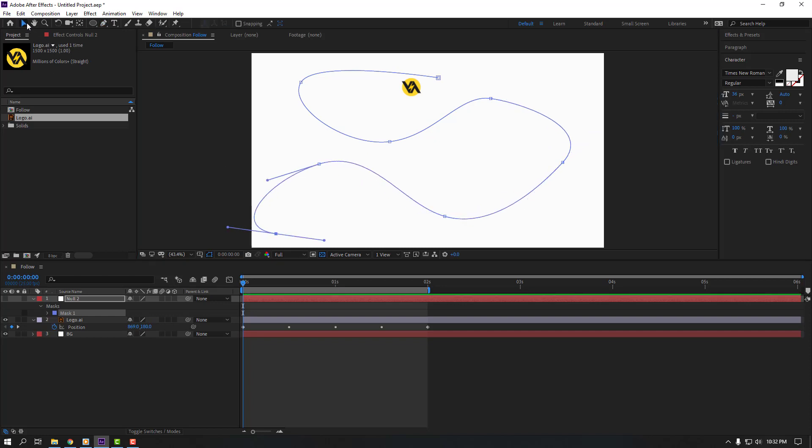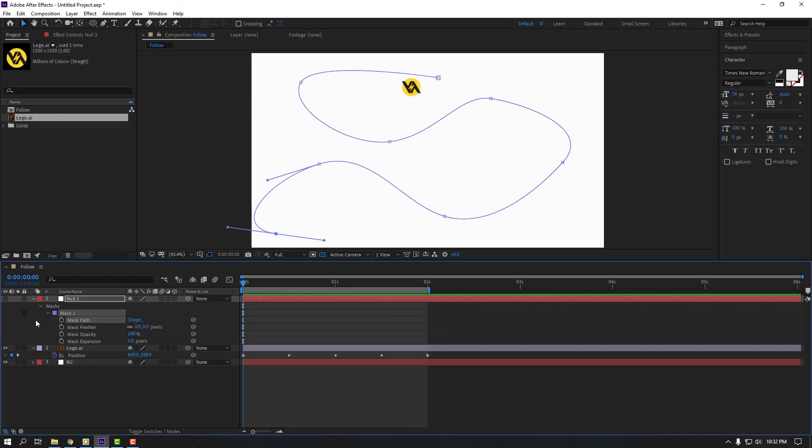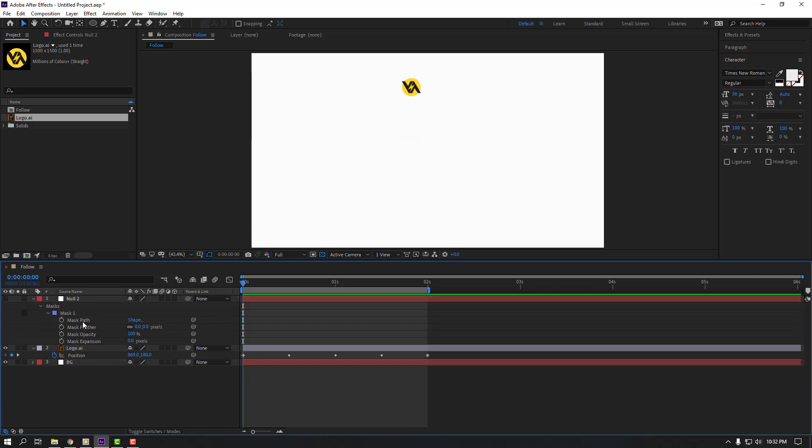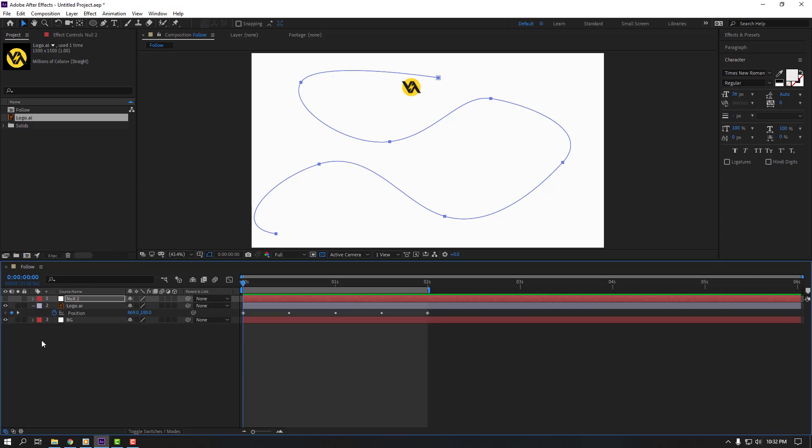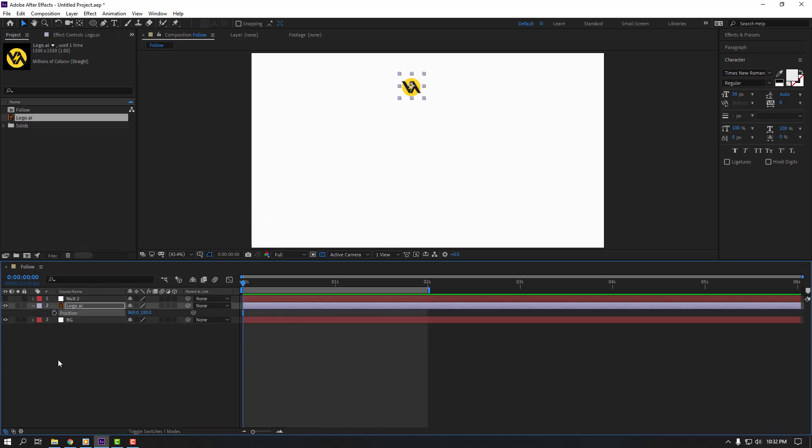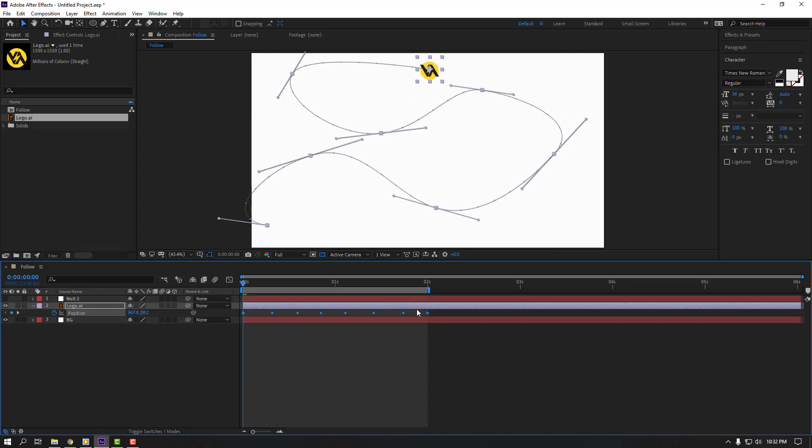Click selection tool and open mask one. Select mask path, ctrl C again to copy. Close null object and let's click here for close keyframes. Again make new keyframe and ctrl V. Let's see.